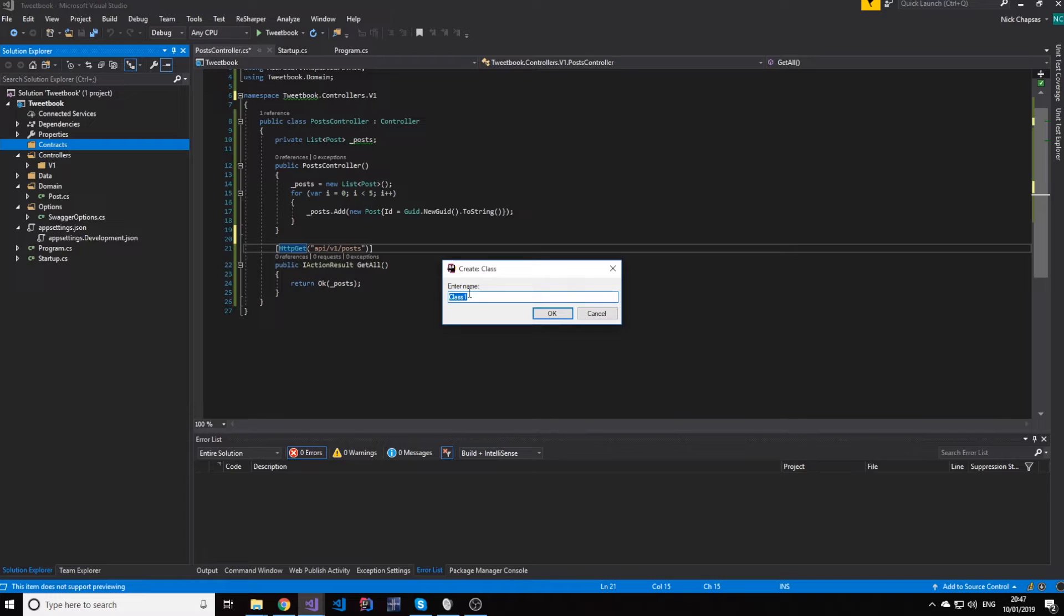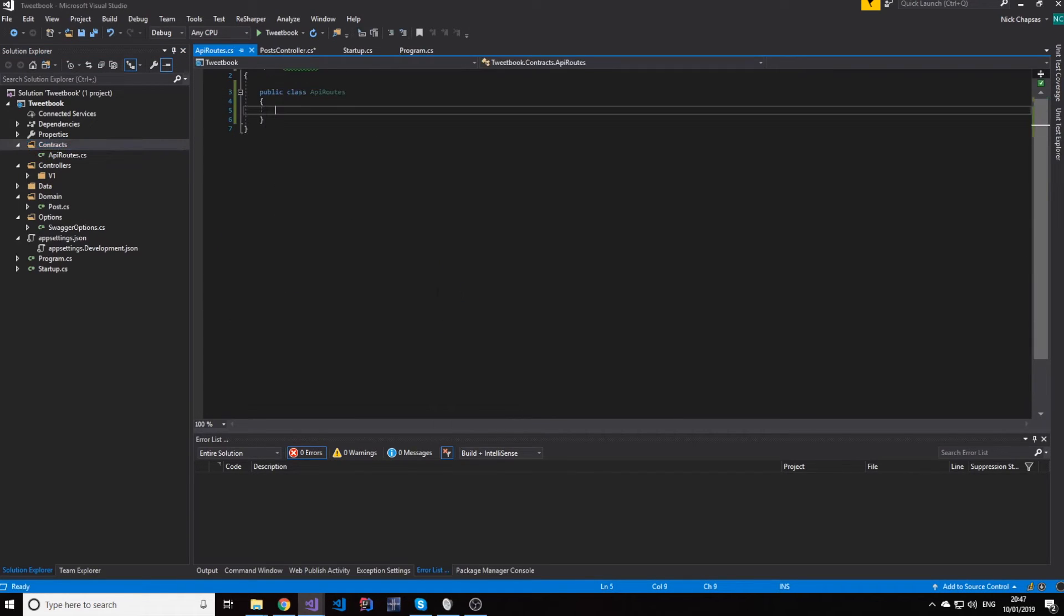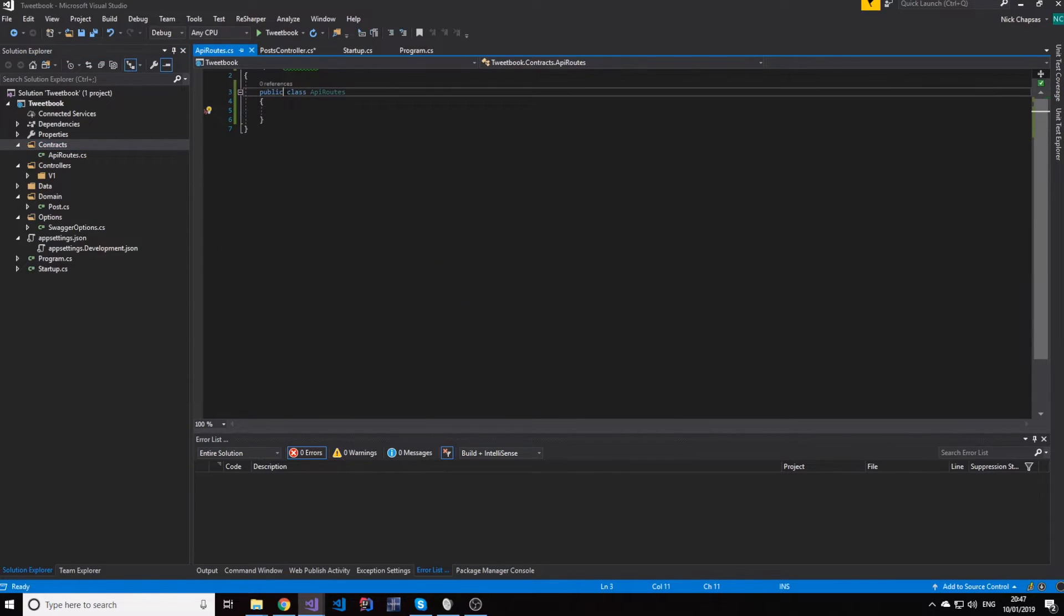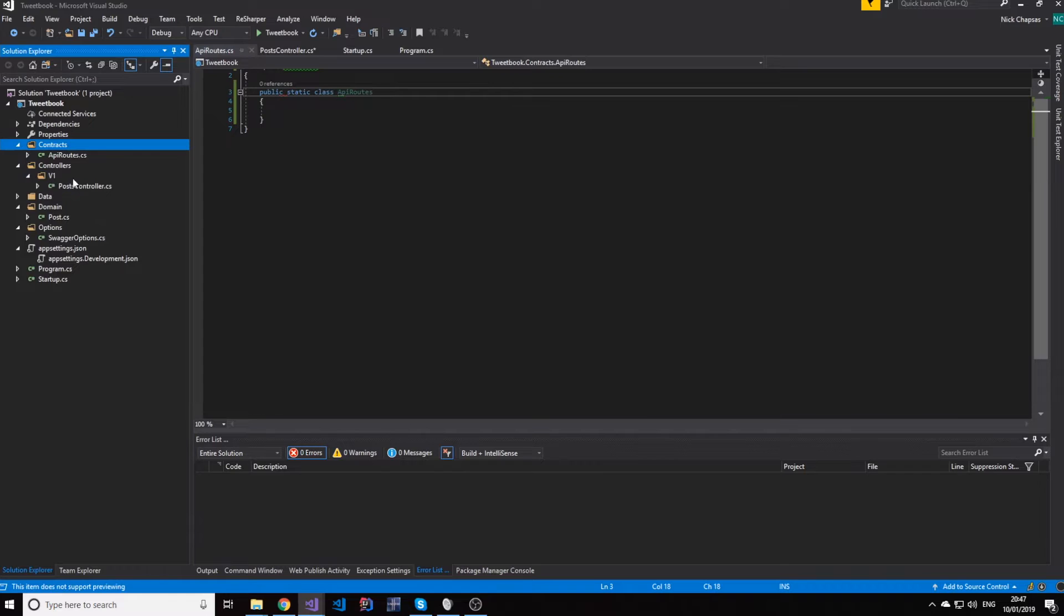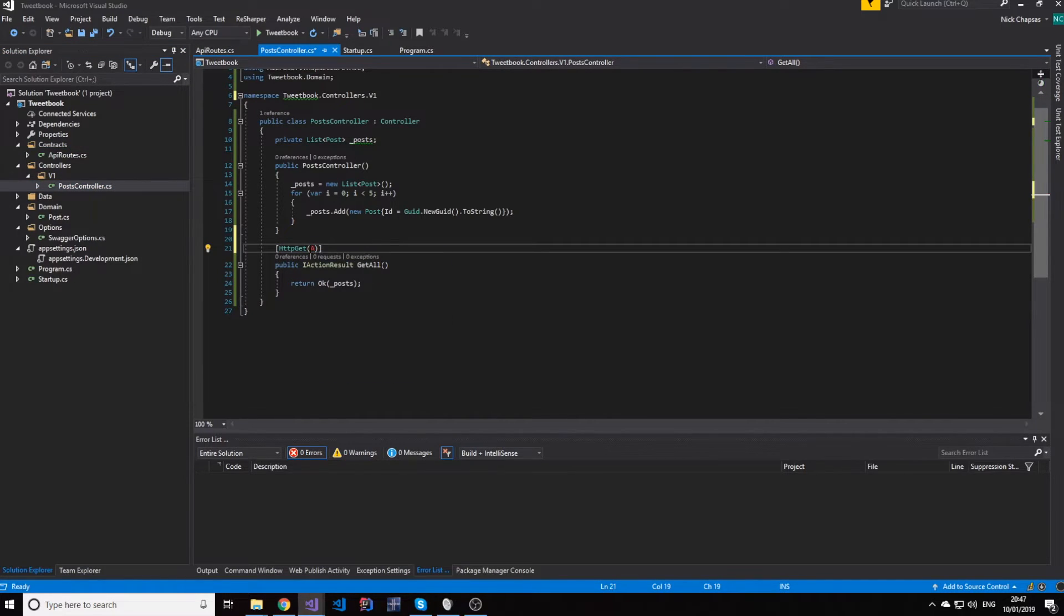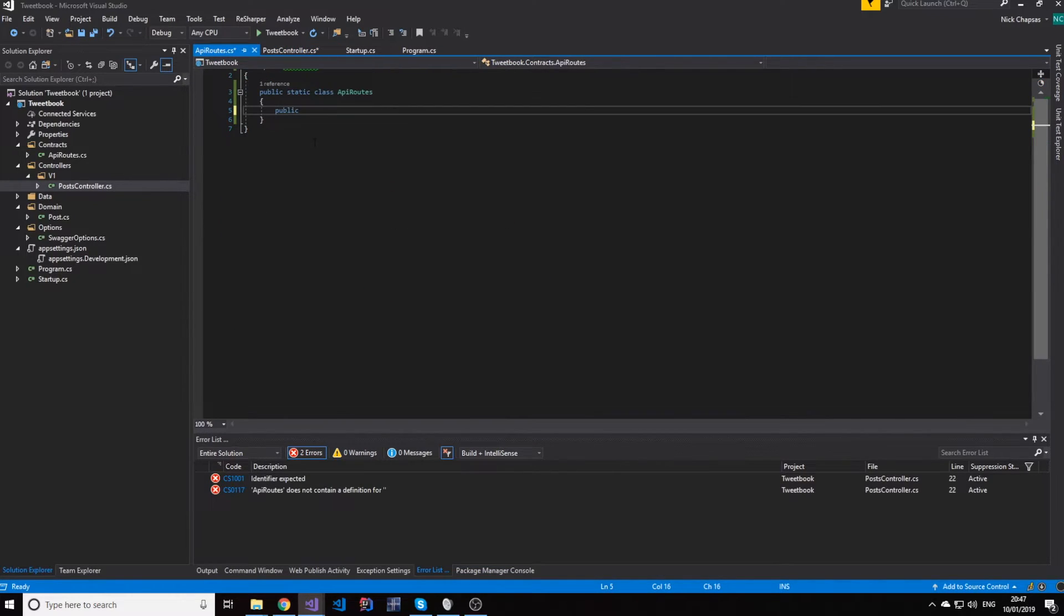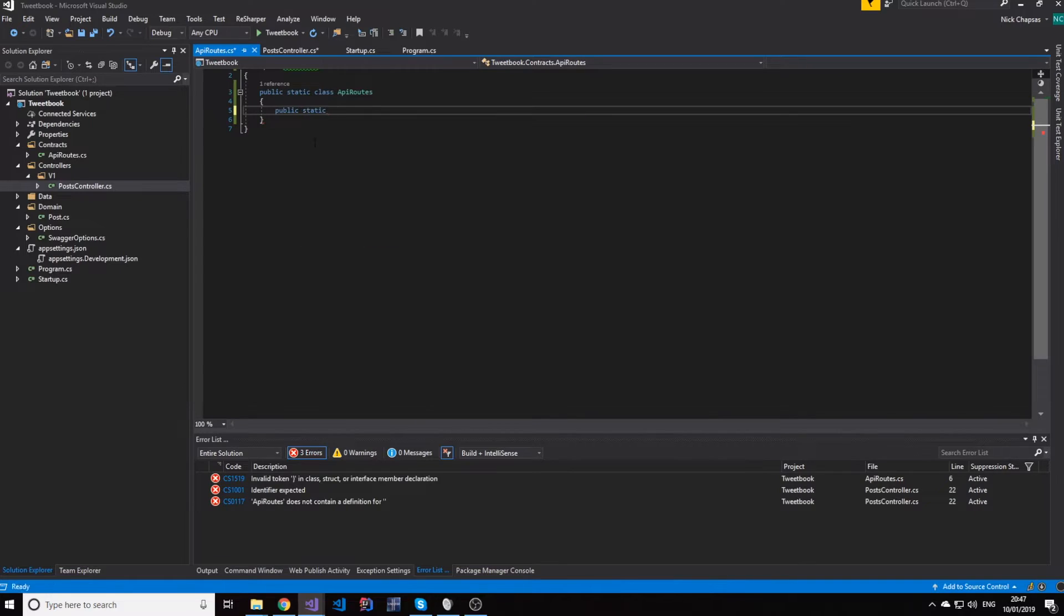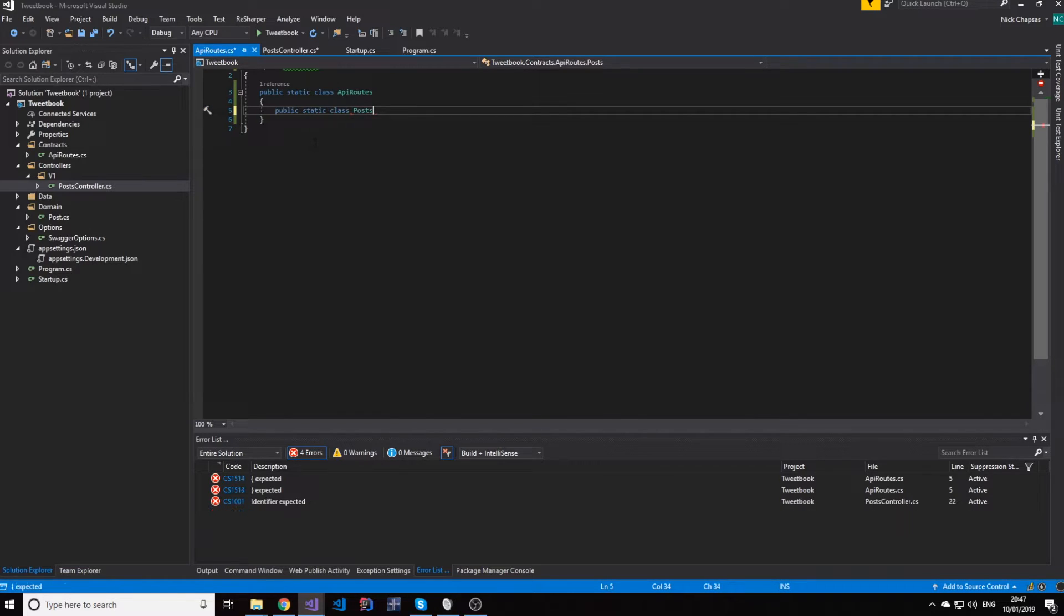And this class will be named ApiRoutes. So this class will be a static class. It doesn't need to be instantiated ever. And what it will do is we will actually use it to have everything nice and clean in a single place. On top of that, I will make another class. Again, static class. Called Posts.